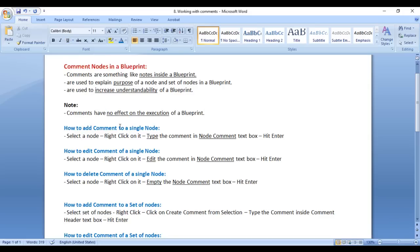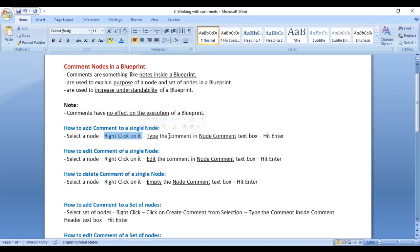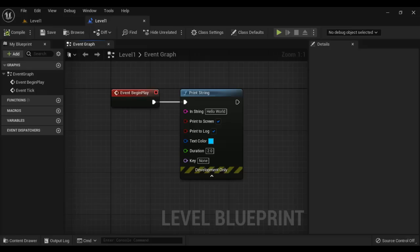Let's understand how we work with comments. How to add a comment to a single node: select the node, right click on it, and type the required comment in the node comment textbox and hit the Enter key.